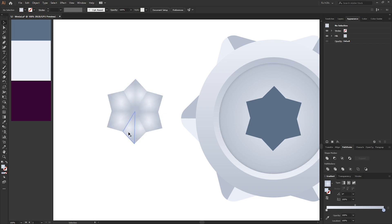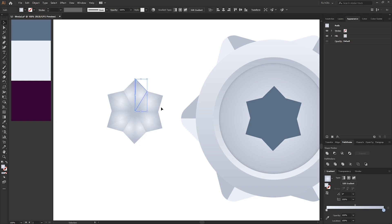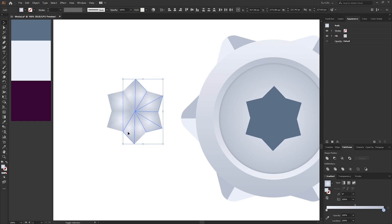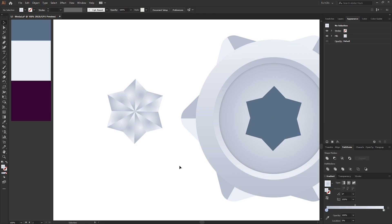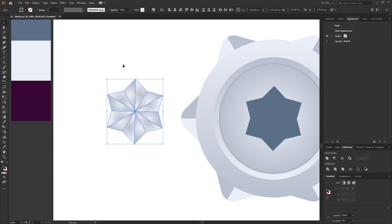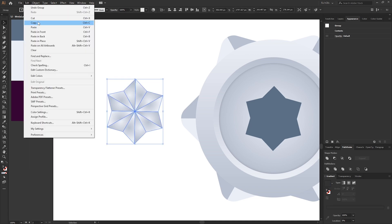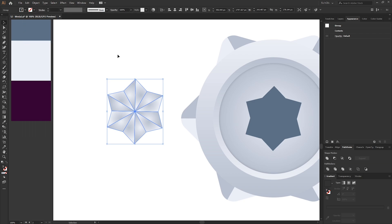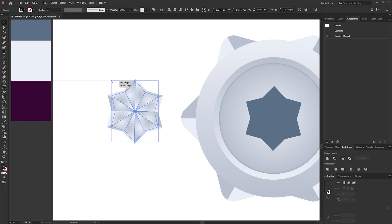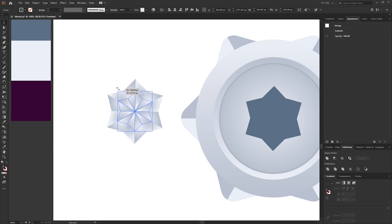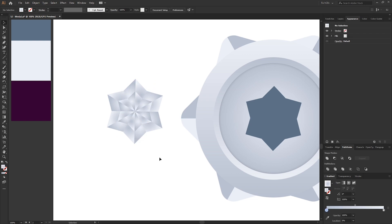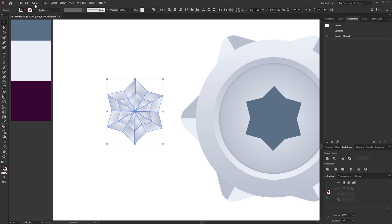Select all the segments, press I for the Eyedropper tool, and color-pick the middle circle shape — that applies the same gradient effect to each segment. Once done, select every other shape and reverse the gradient. Then make a selection around everything, go to Object > Group, Edit > Copy, Edit > Paste in Place, and resize it down holding Alt and Shift to create a smaller copy in the center, making the crystal diamond shape. Group both together.